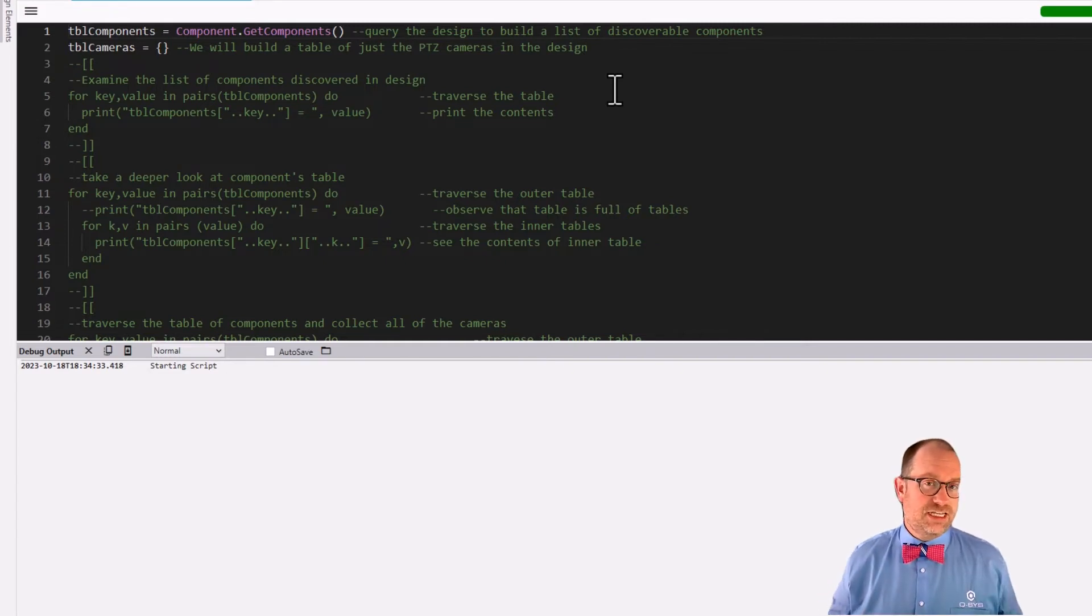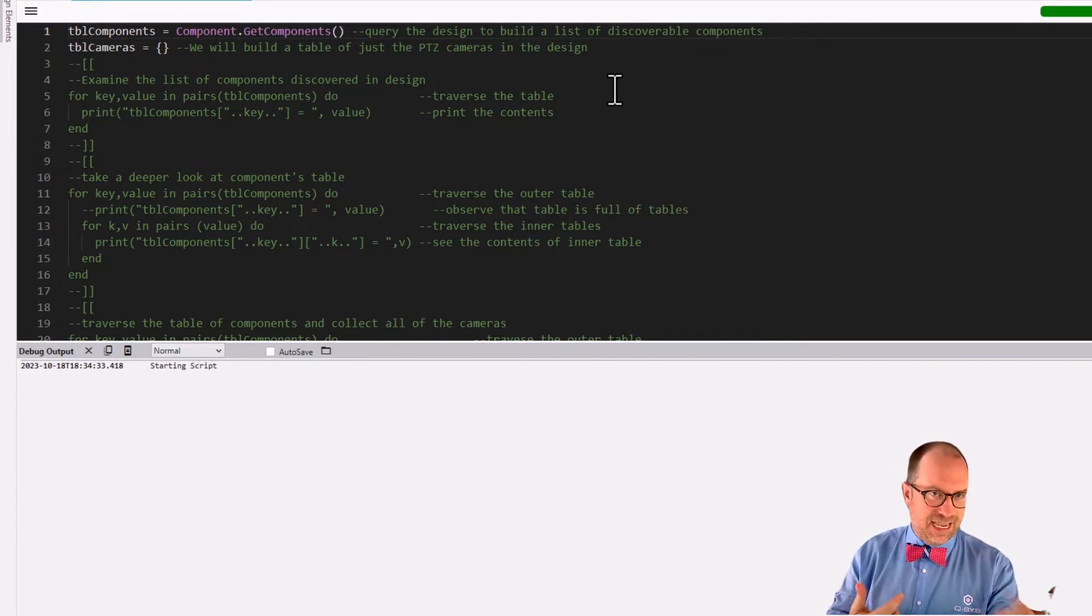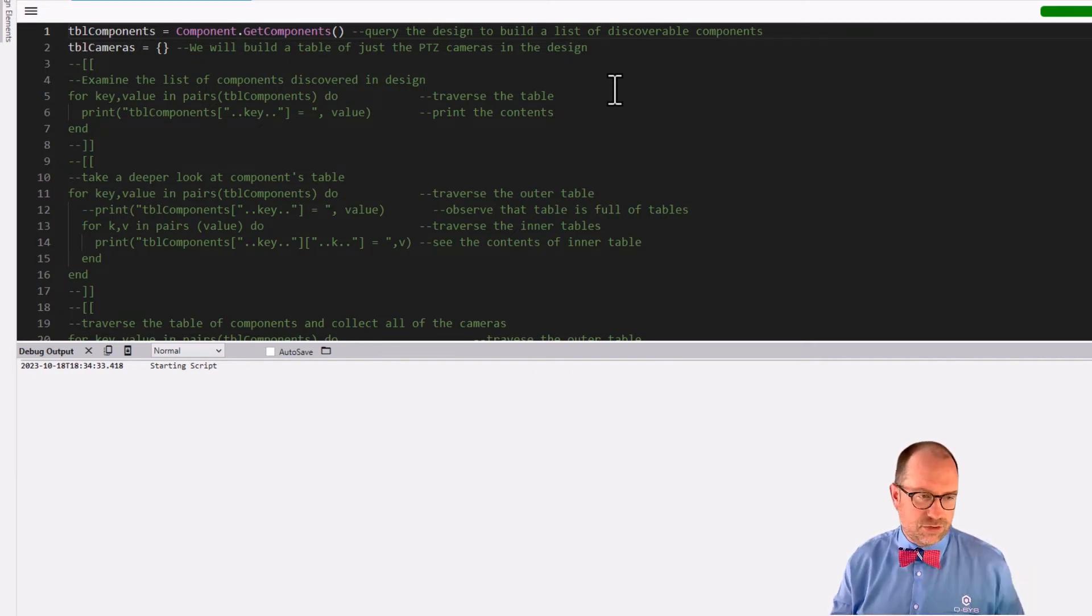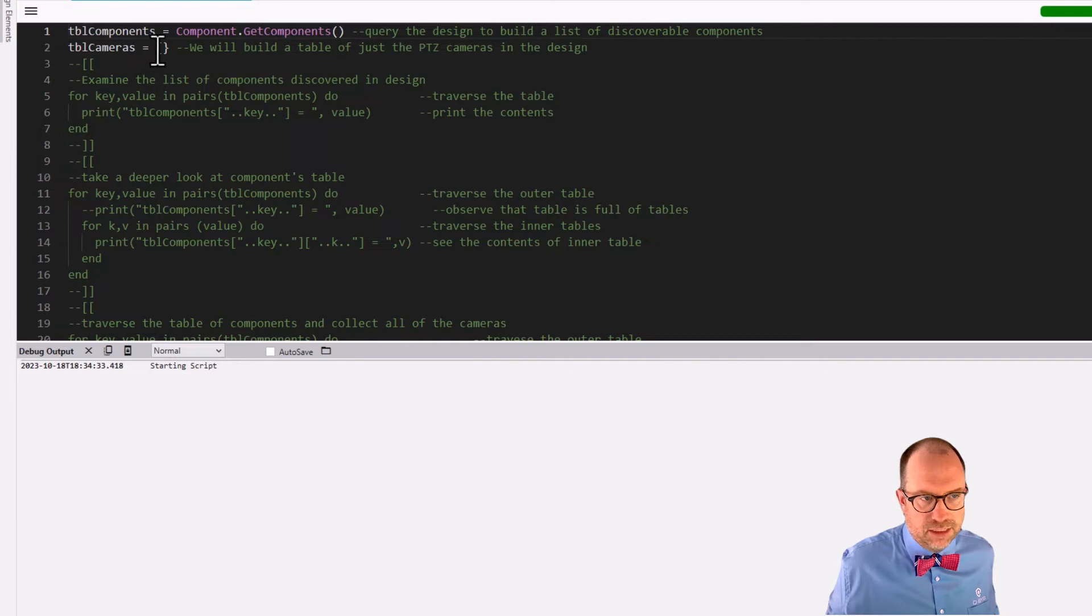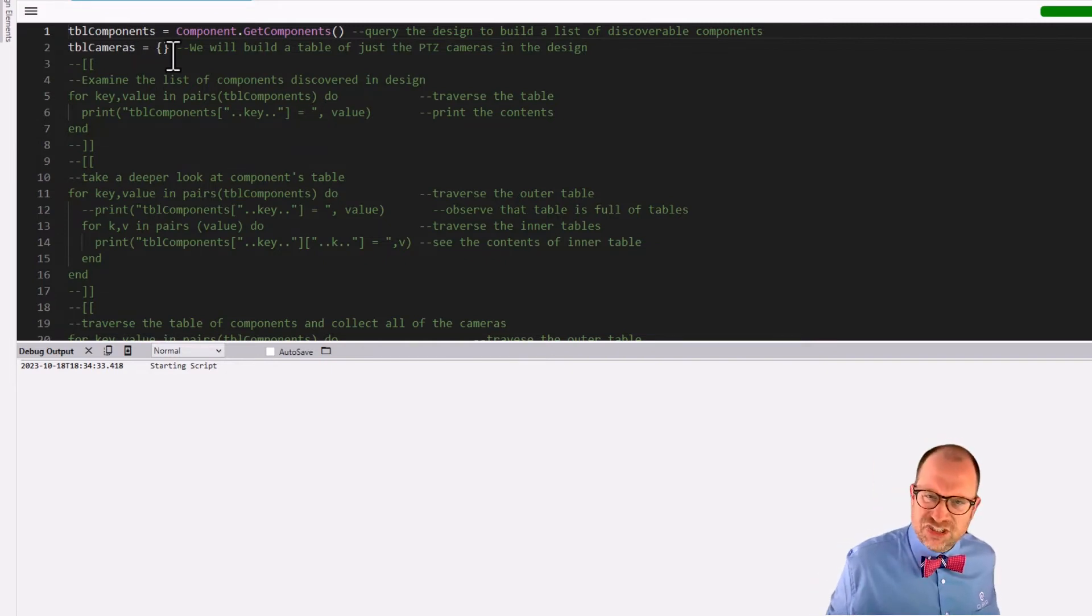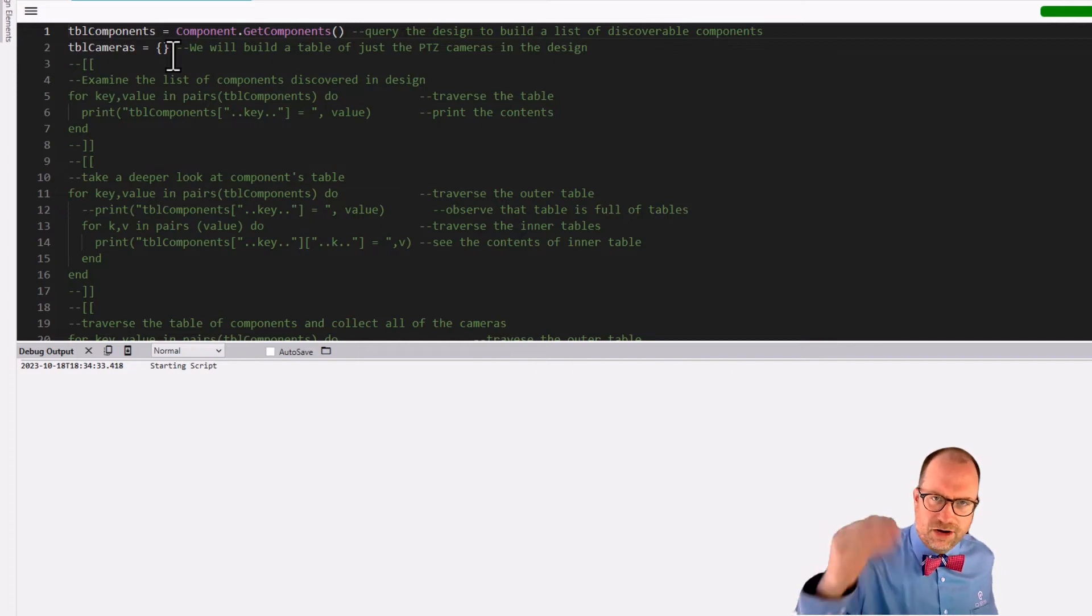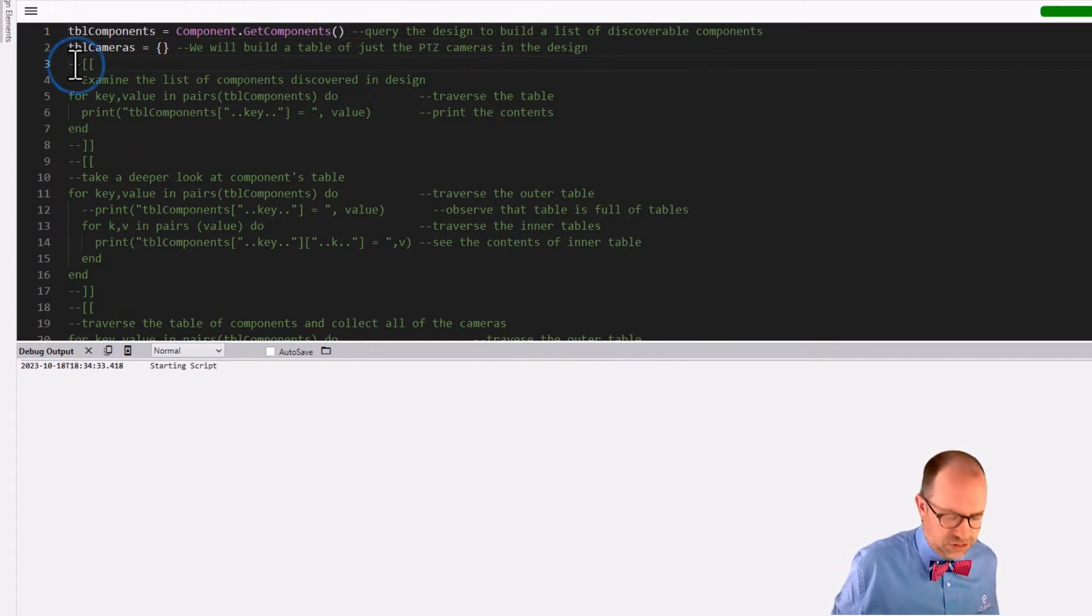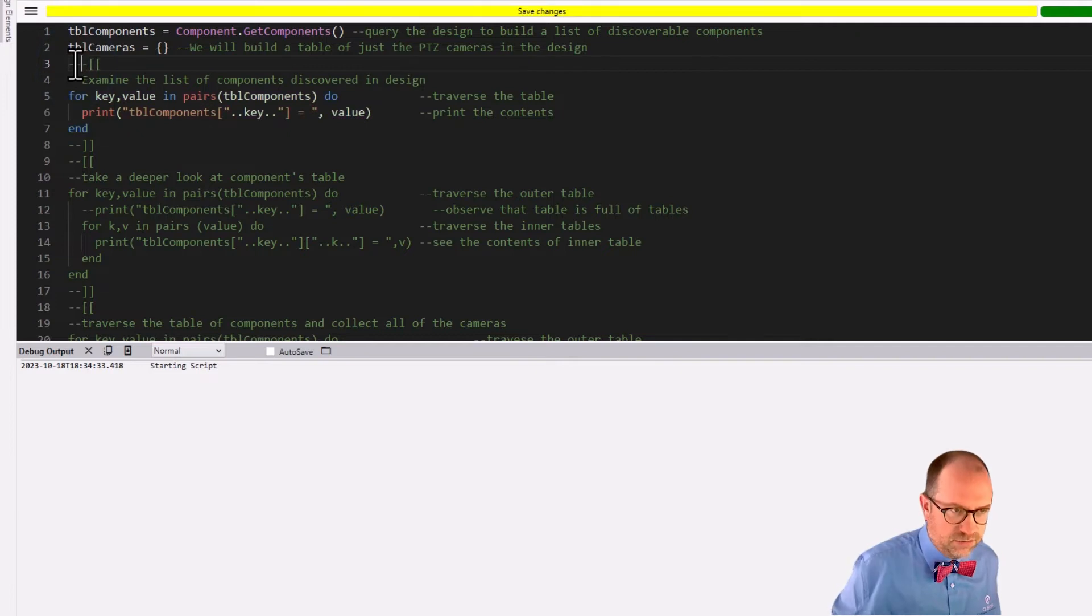So be ready. Give it both a name and make sure it has script access. Otherwise, you're going to bang your head on the wall. Okay. Additionally, we know that combo boxes take arrays as into their dot choices on their control tree. So here we are. Table of cameras is our table that we're going to populate.